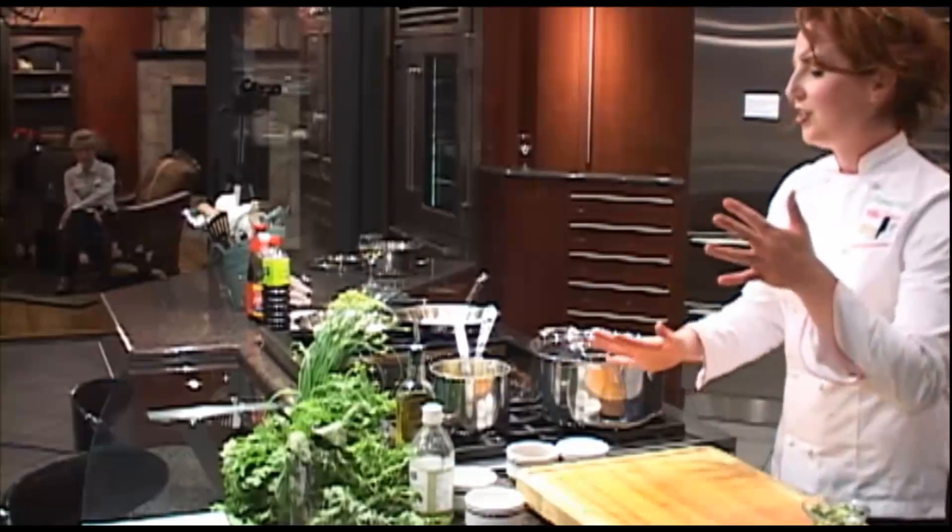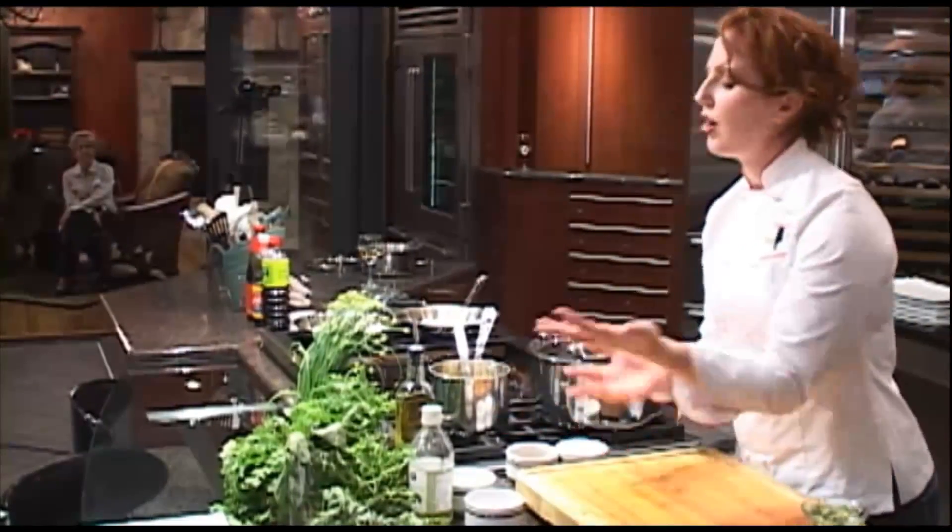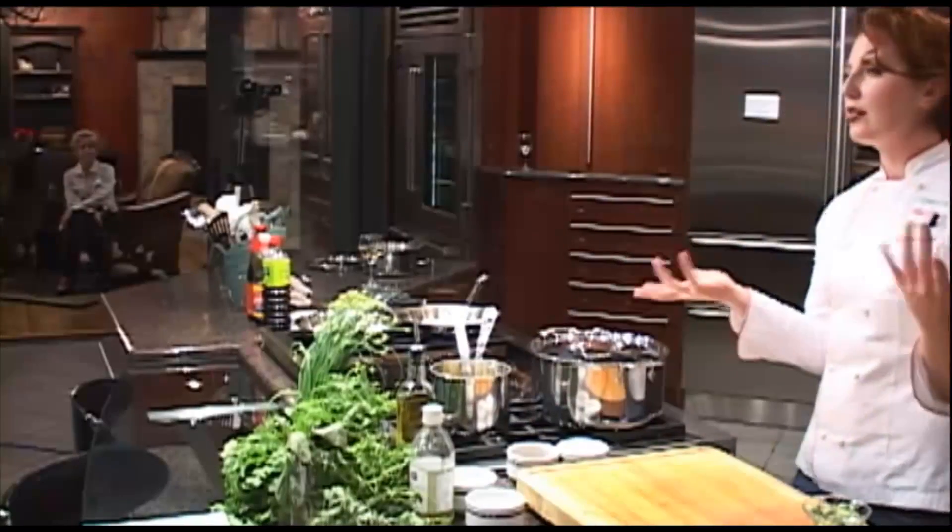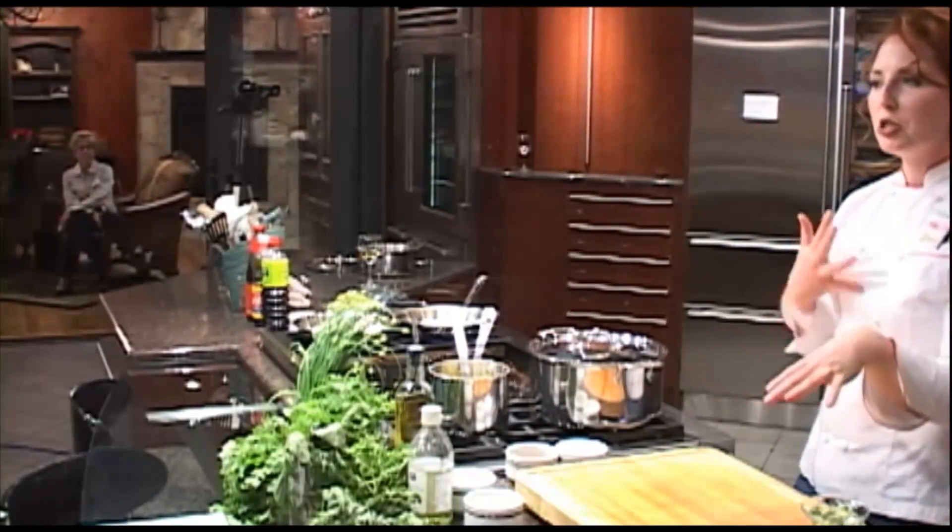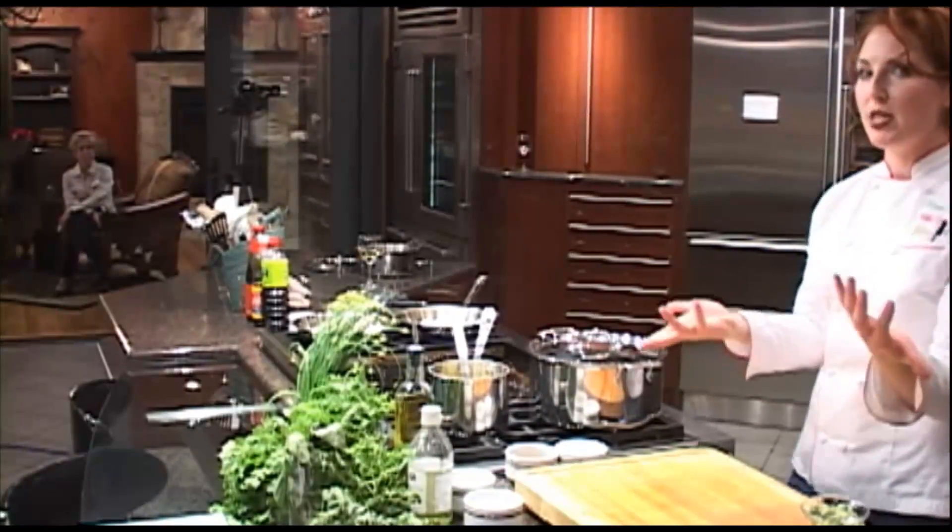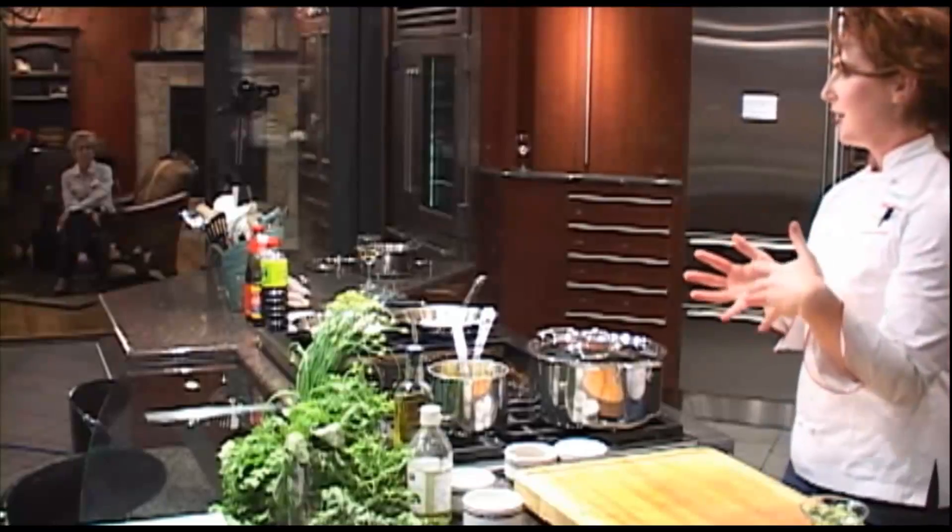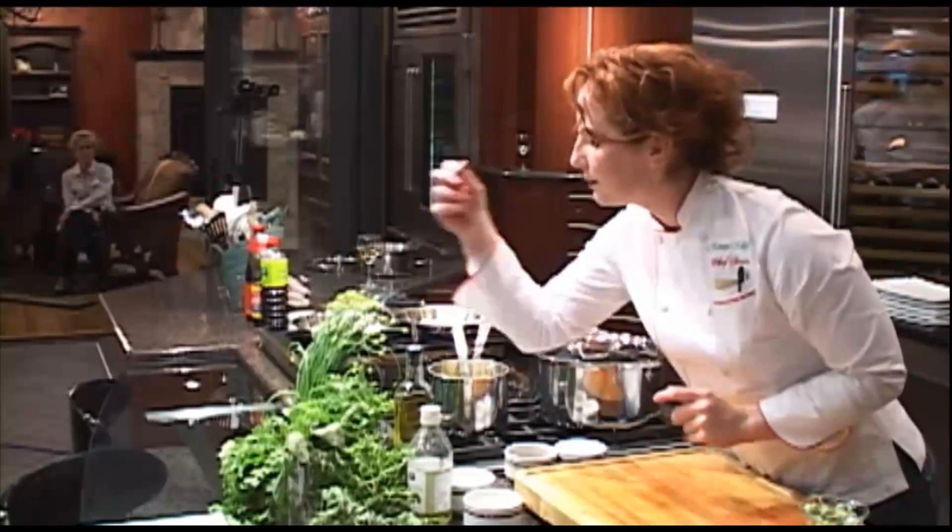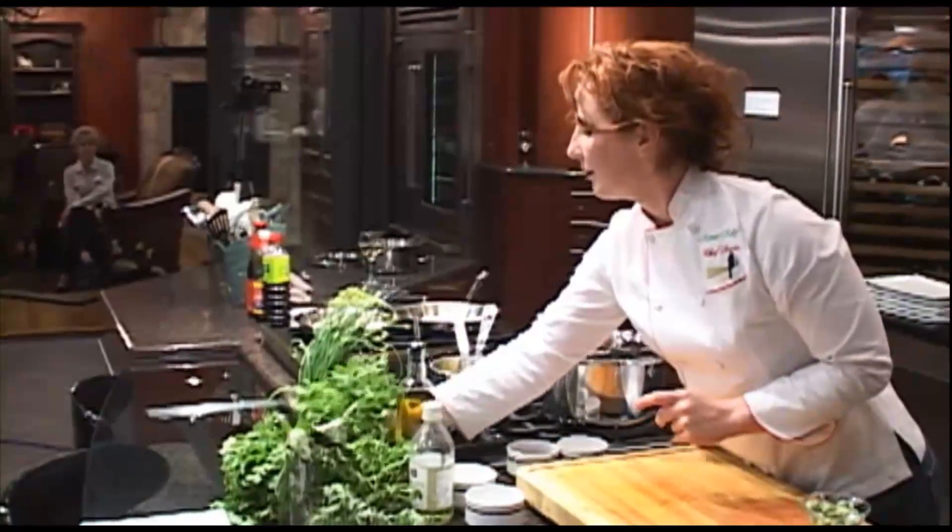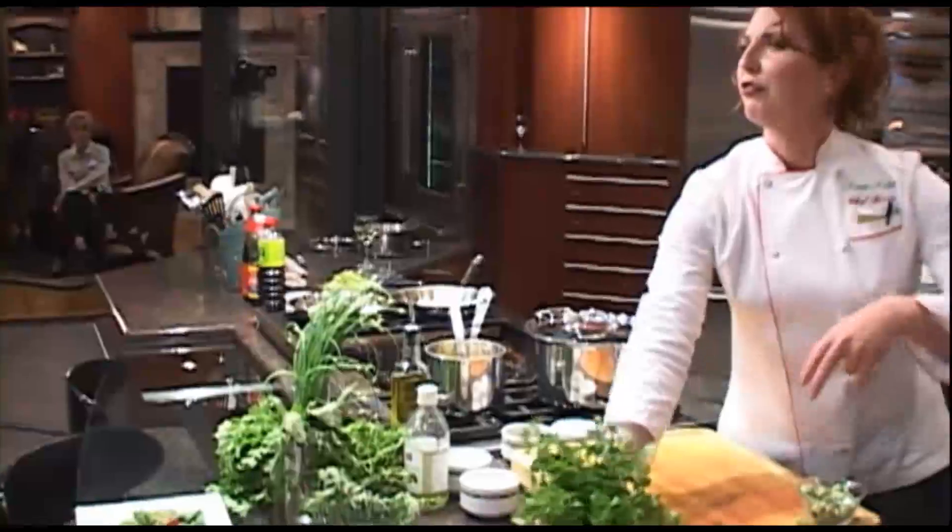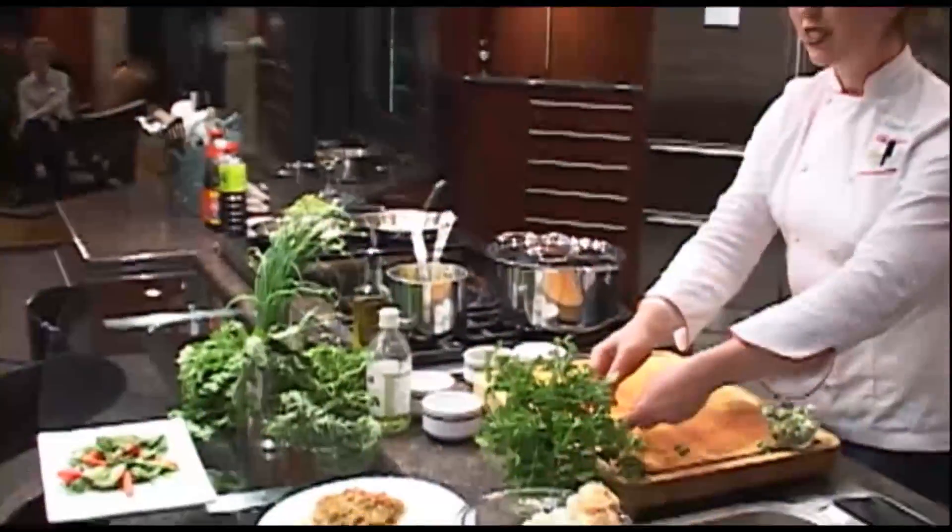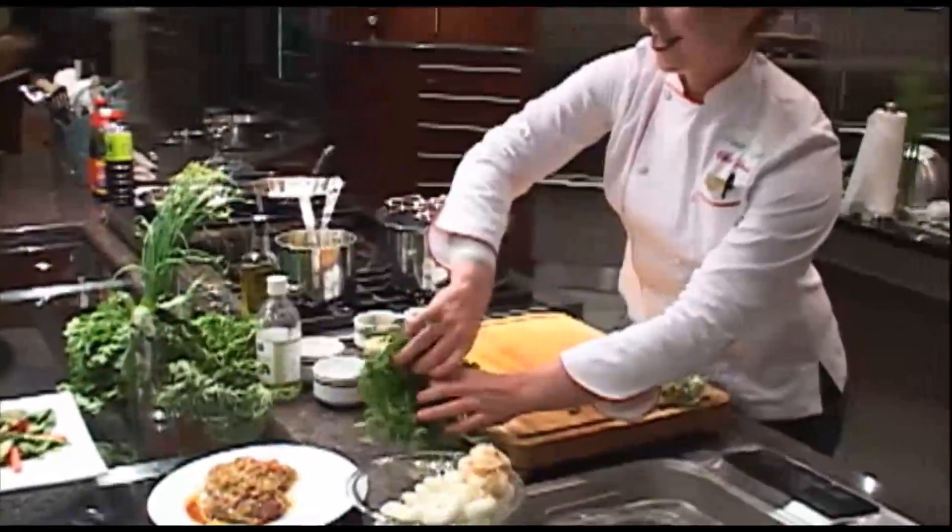We are going to add to this couscous some lovely herbs, so how about some parsley, basil, anybody put some mint in their couscous? Love it. How about some chive? Can I do chive too? All right.